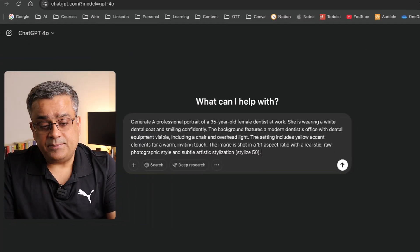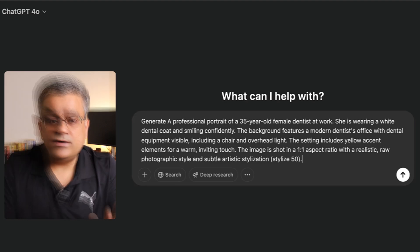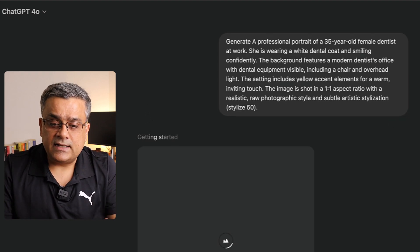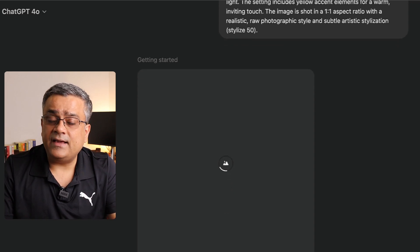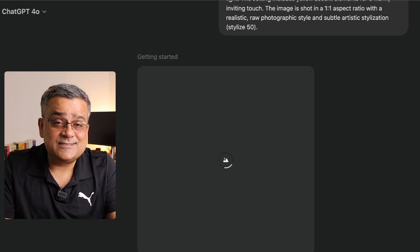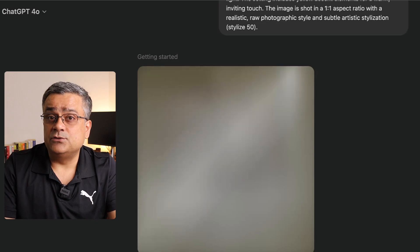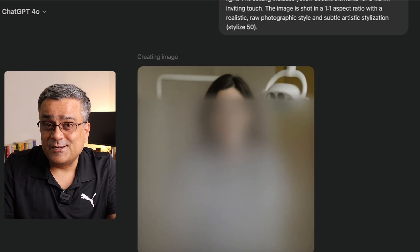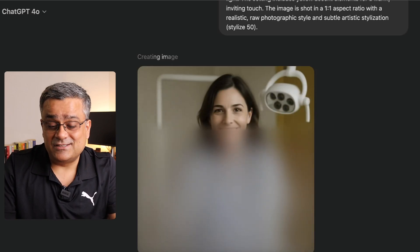I earlier copied one prompt from Midjourney. If I paste it here, this is the prompt where I'm asking it to generate one portrait. Now if I hit Enter, it will start generating the image. Currently I'm using the ChatGPT new image generation model, which may take a bit more time but generates realistic images — much better than the earlier version where DALL-E was used.